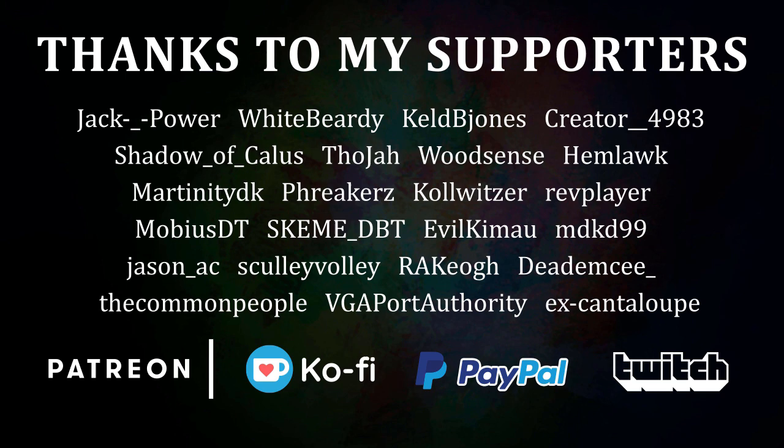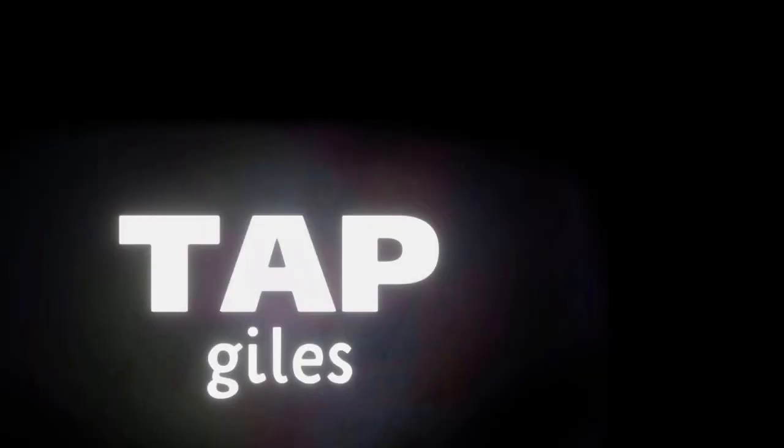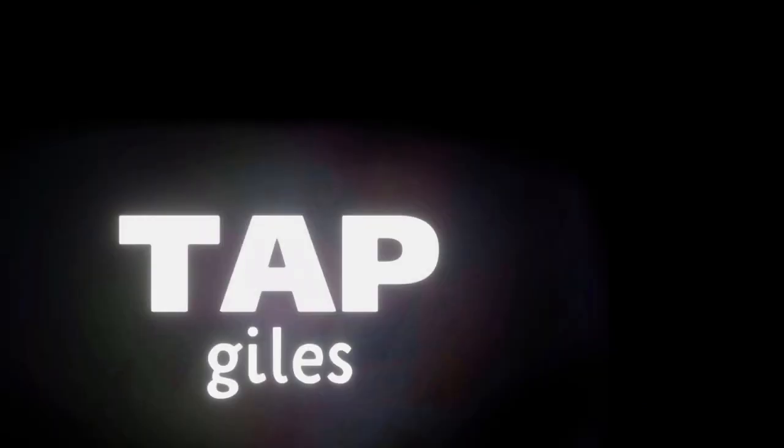I'd like to thank WhiteBeardy, MDKD99, Reiko, and all of my other supporters for making this tutorial possible. Check out tapgiles.com to find out how you can support me in helping Dreams creators. Thanks for your consideration, and I'll see you in the next one.